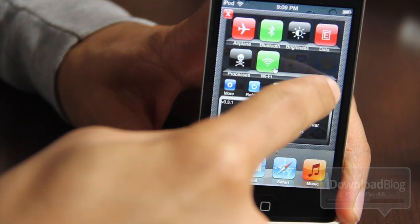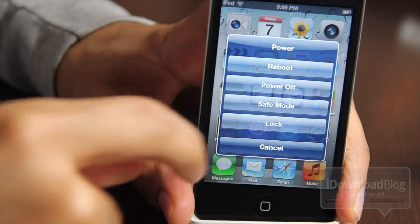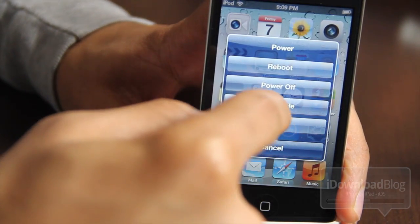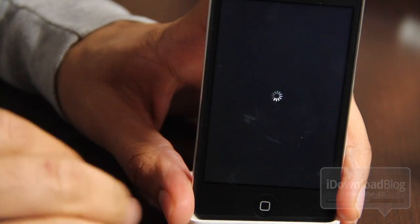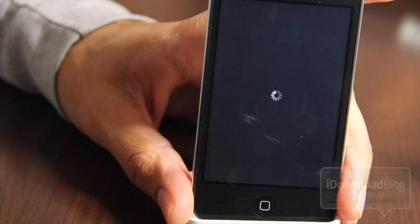All you need to do is load up SBSettings, hit your power button, and then go into Safe Mode. So you will need SBSettings obviously to use this.